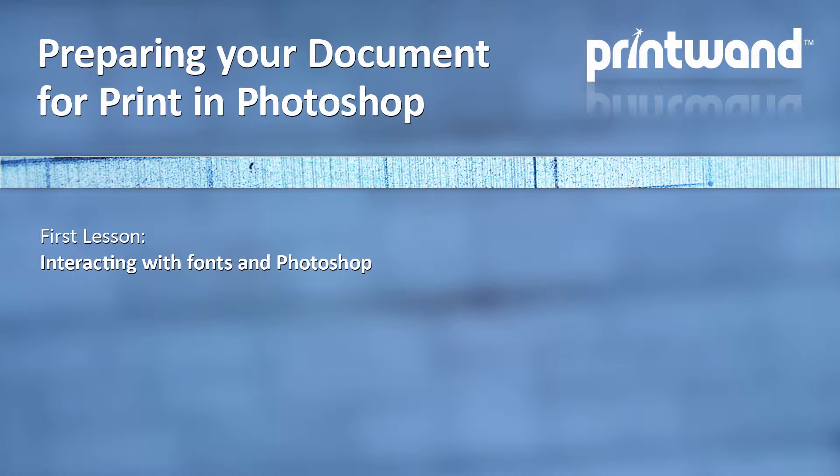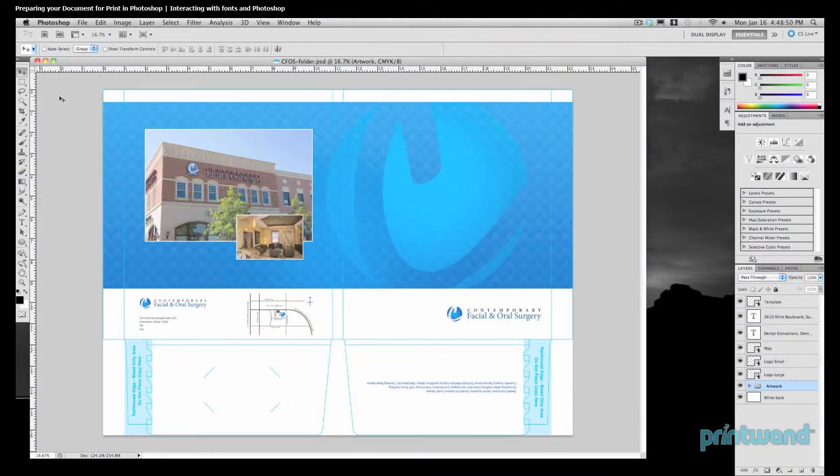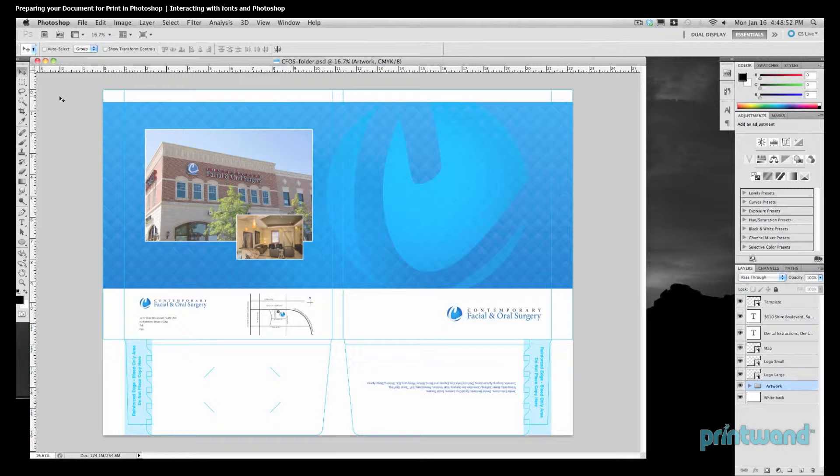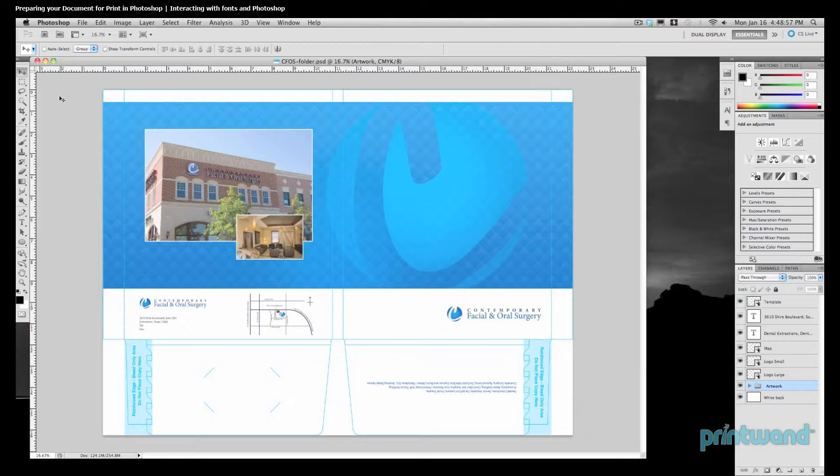Welcome to our first lesson, Interacting with Fonts and Photoshop, brought to you by Printwand. Our goal here is to prepare this Photoshop file so that our commercial printer, or anyone that we're handing our file off to, can work with a document and not have to worry about any potential font conflicts.